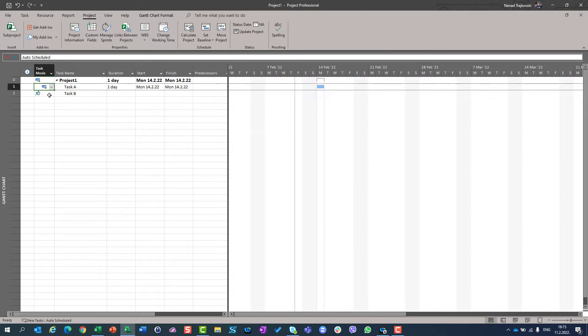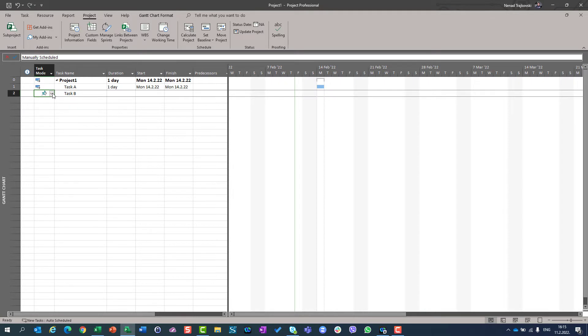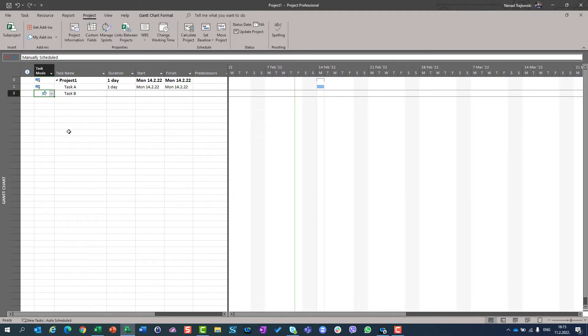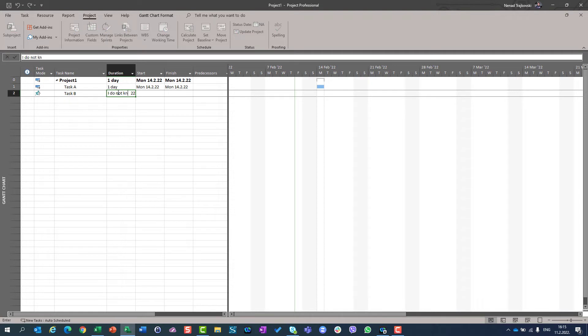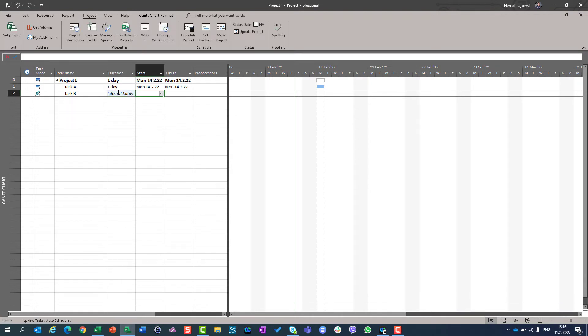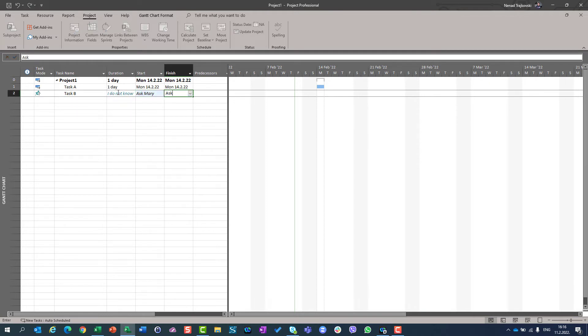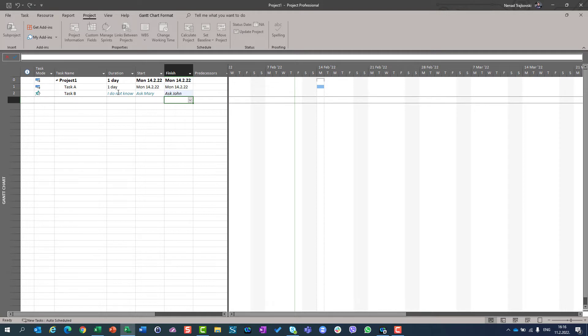When you have, on the other hand, task which is in manual schedule mode, everything is up to you. So you can put here whatever you want. You can put here duration. I do not know. Start date. Ask Mary. Finish date. Ask John. So you can do whatever you want.